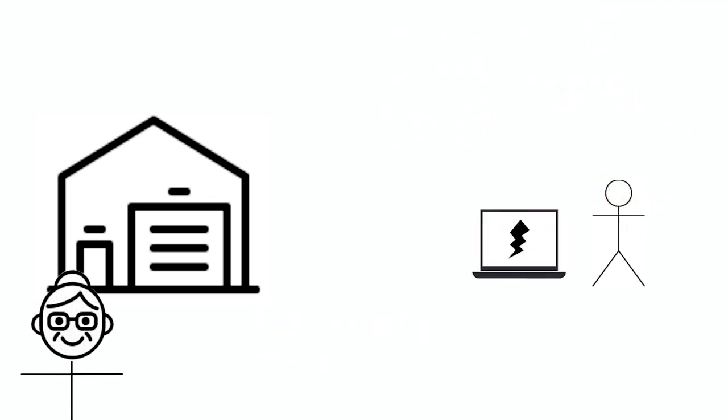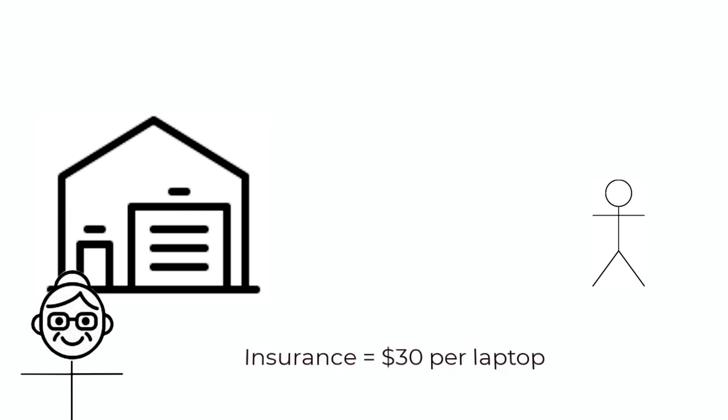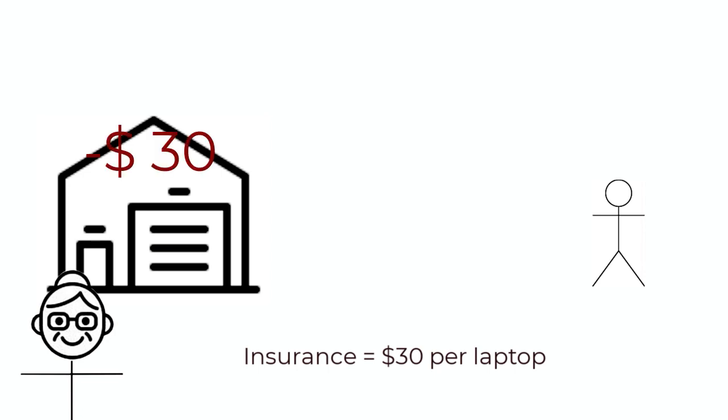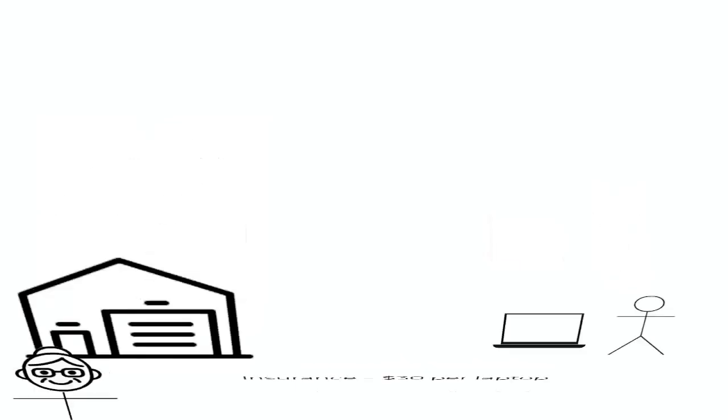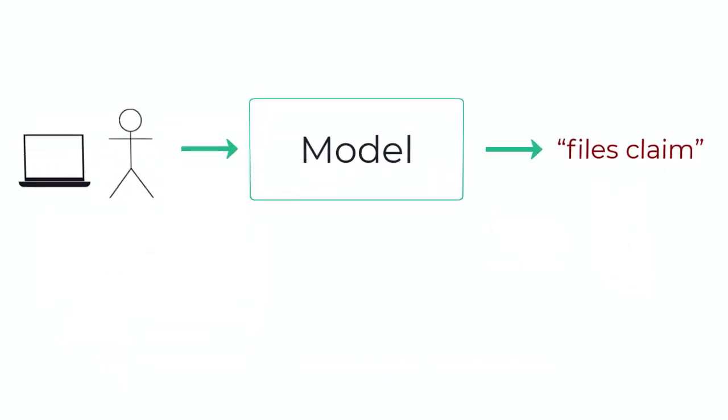To combat this, let's say that we have the option of insuring the laptops before they go out. The insurance company quotes, say, $30 for every laptop. So when we're sending the laptops back to the customers, we have the option of paying $30 and insuring the laptop, or we could just send the laptop and just take the risk. This is where machine learning comes in handy. We can use machine learning to decide if we want to either insure the laptop or not, like a binary classification problem.